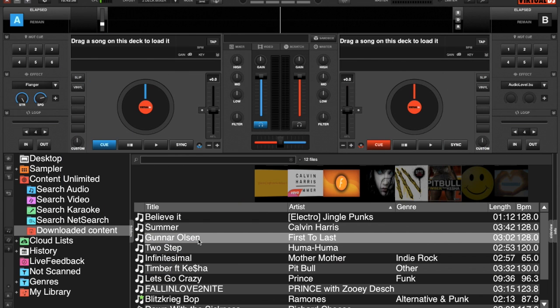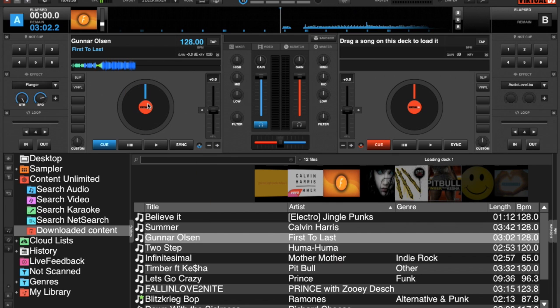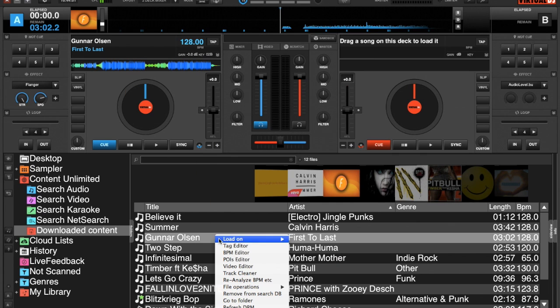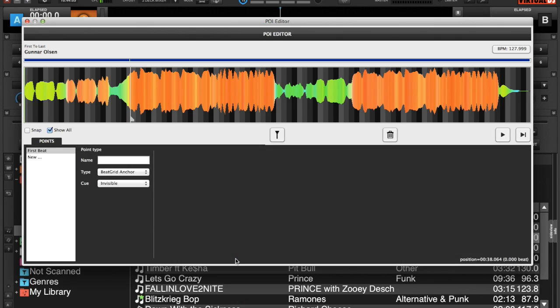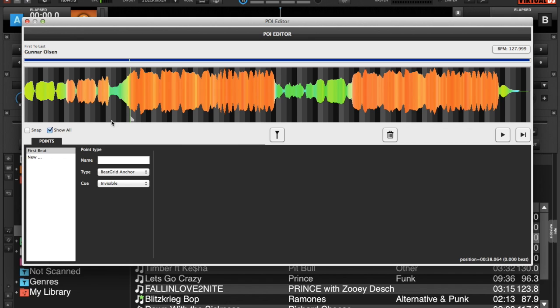I have a track here. I'm just going to load into a deck and we're going to open up the POI editor. As you can see, I have it selected to show all and just the first beat, which is right here, because that's the first defined beat of the song.